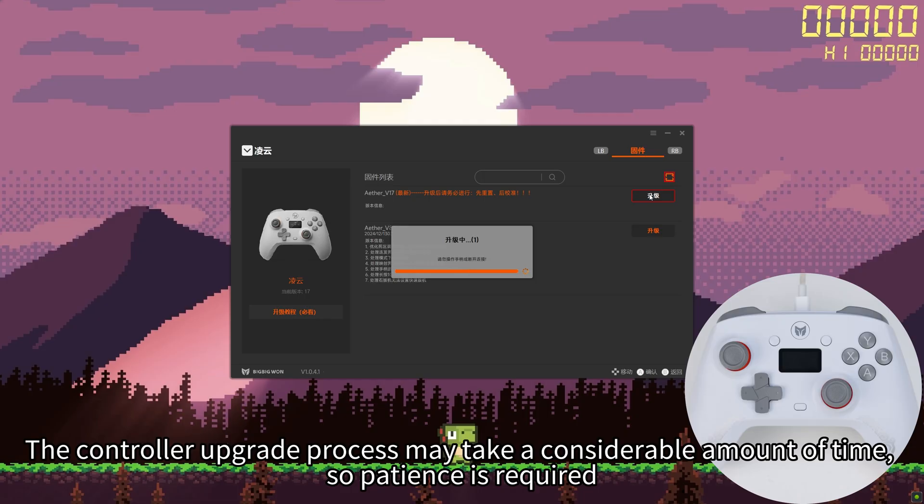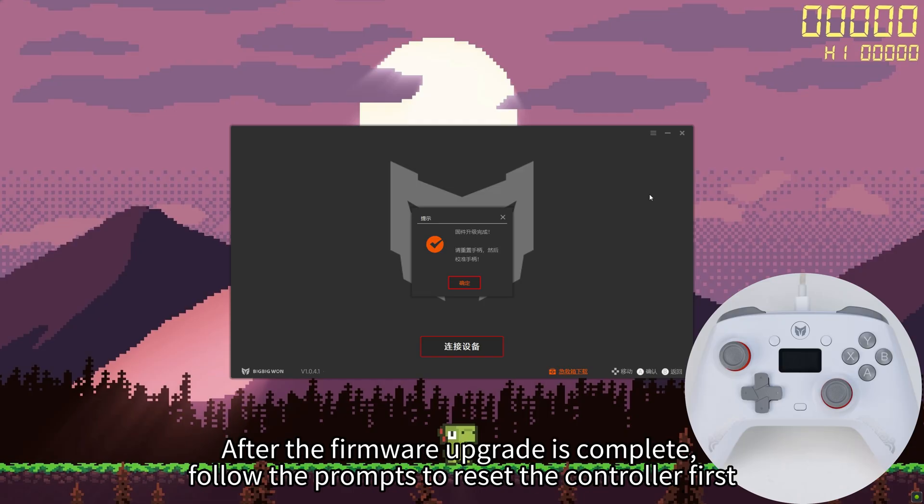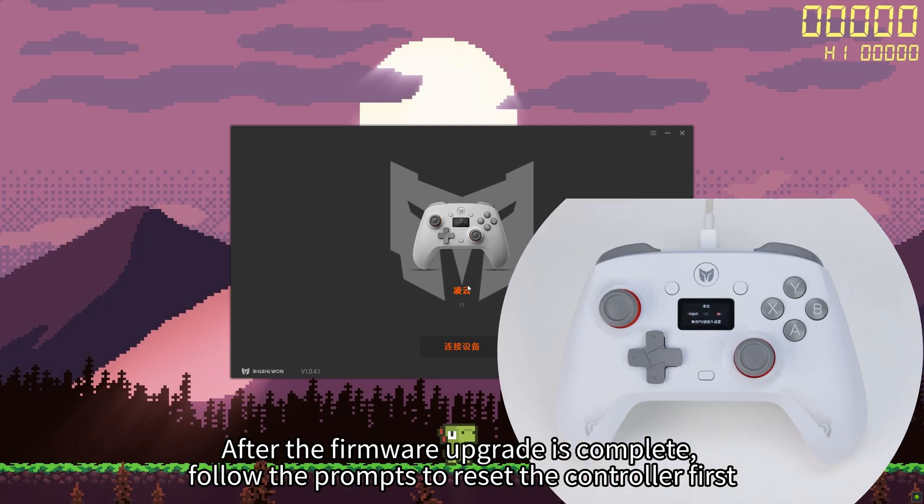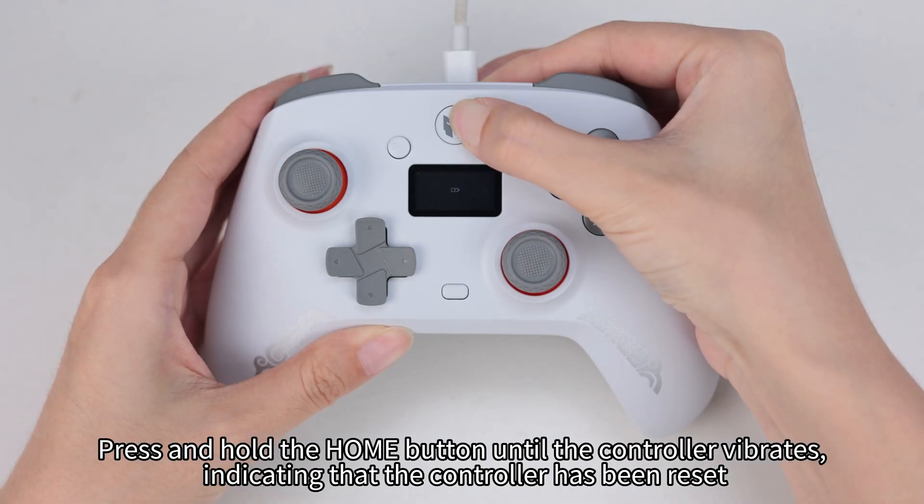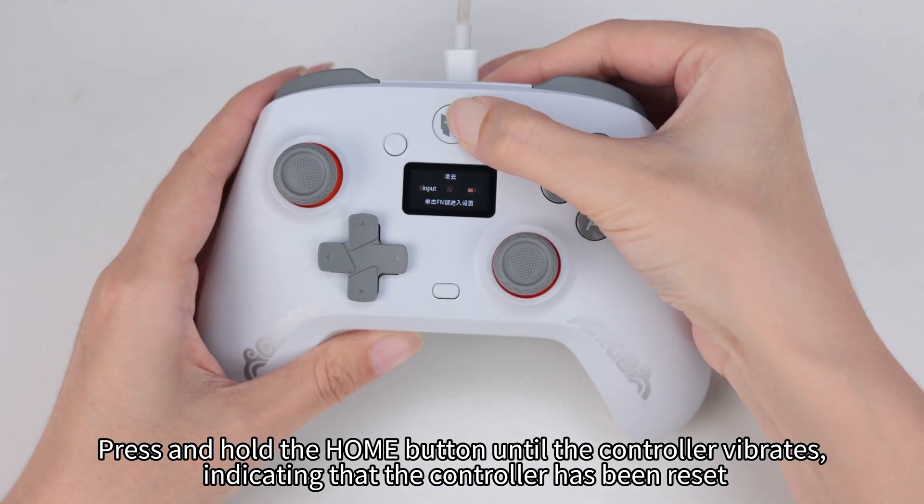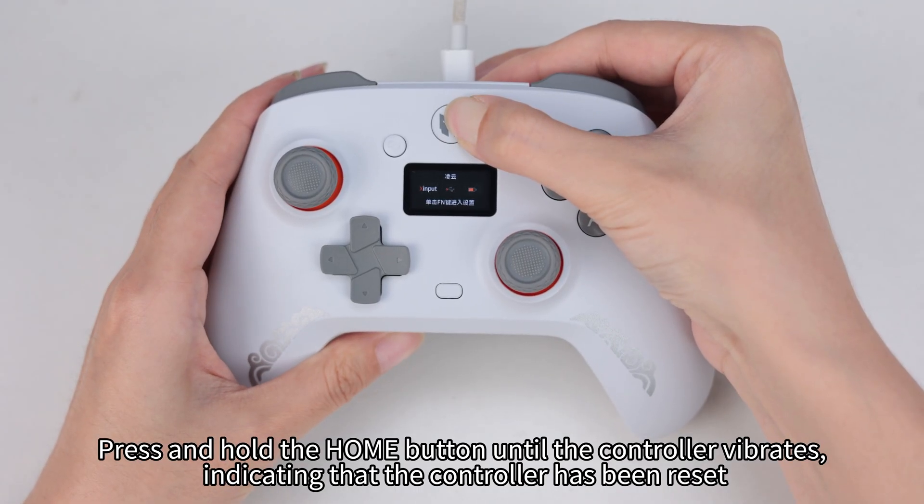After the firmware upgrade is complete, follow the prompts to reset the controller first. Press and hold the Home button until the controller vibrates, indicating that the controller has been reset.